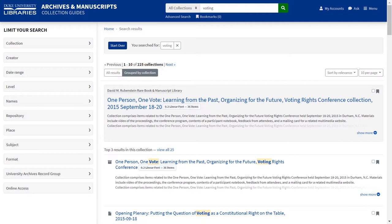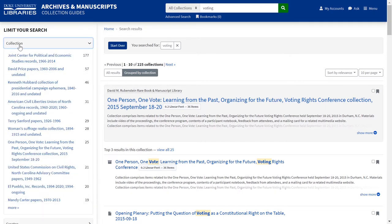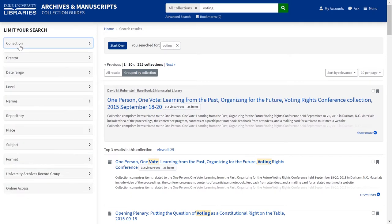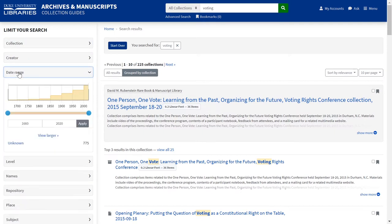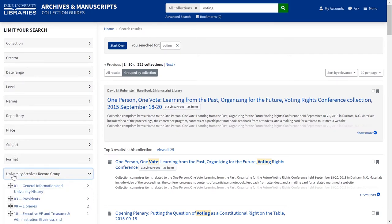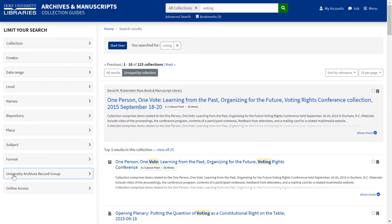ArcLight lets you limit search results with faceting on the left-hand side of the results screen. You can see the different collections with 'voting' in their entries and the number of hits per collection. You can limit search results by date, format, or place. There is also a special facet for University Archives record groups.